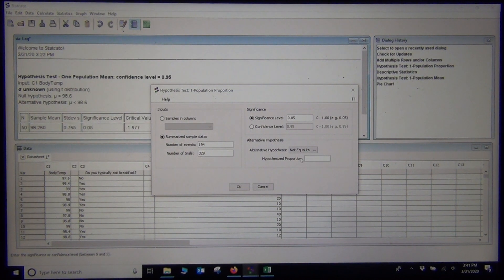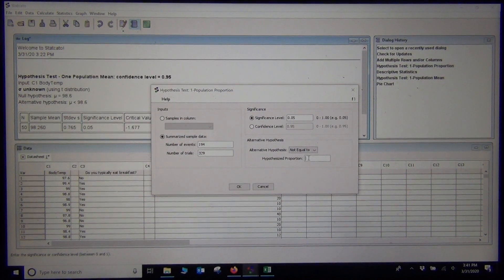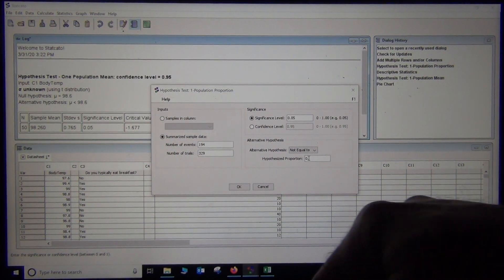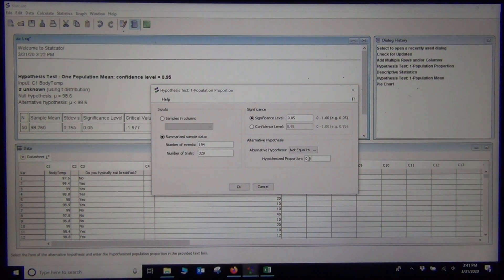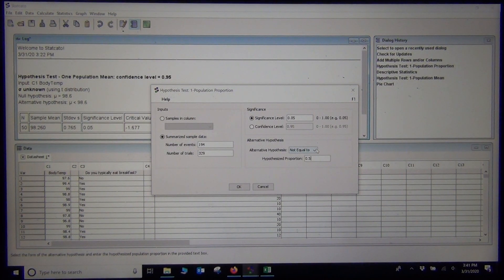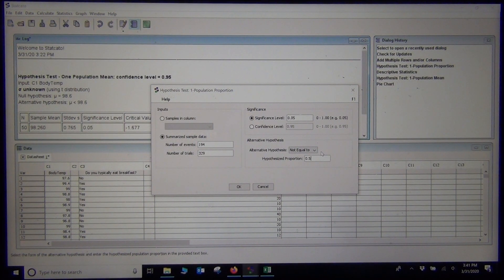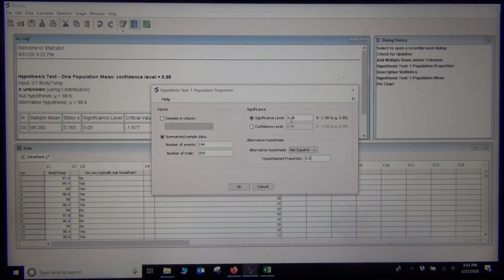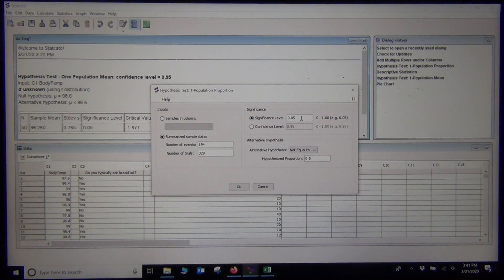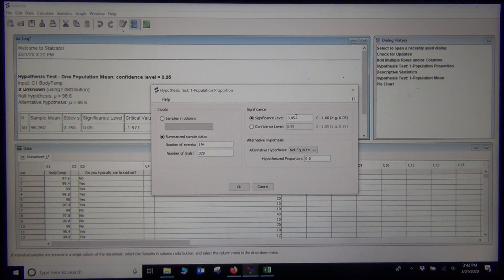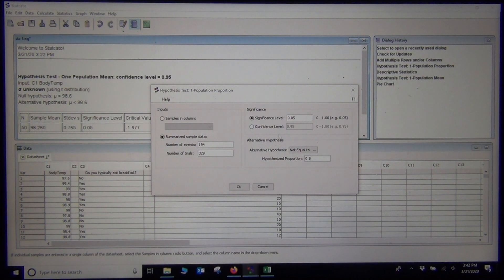The population proportion in the null hypothesis is 0.5. And I'm going to leave it as not equal because I want to do a two-tailed test. You can change the significance level to whatever significance level you want. I'm going to leave it at 0.05 since that's the usual one.